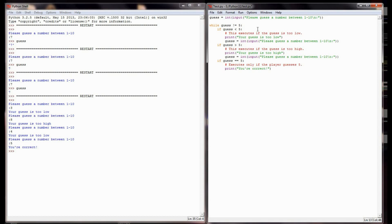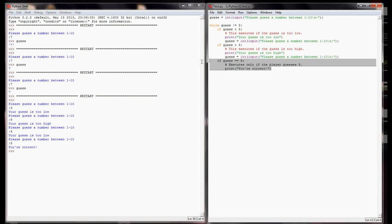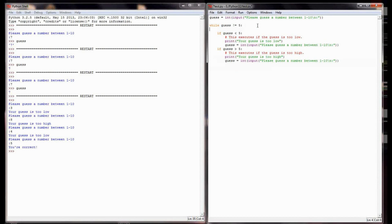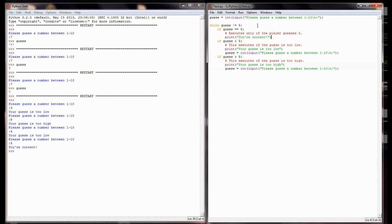We've got a working guess the number program here. The last thing I want to look at is how important the order in which your if statements occur can be. I'm going to take this block of code for the correct guess, cut it, and paste it as the first check. The only thing I've done is change the order - I haven't changed a single line of code.